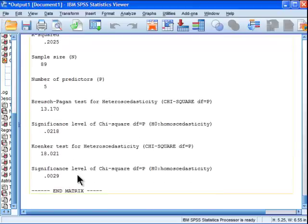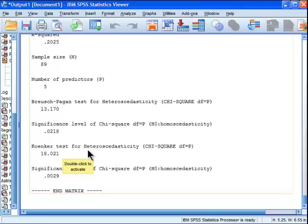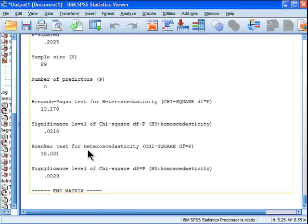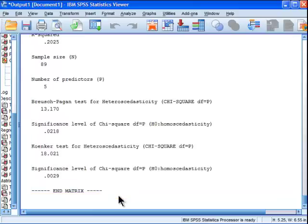Now there's also the Koenker test of heteroscedasticity, and this also follows the chi-square distribution. Now Koenker apparently is more appropriate, or more rigorous, with small sample sizes and when the residuals associated with the distribution of residuals associated with the dependent variable looks like it might be non-normal. And mine looks like it's not perfectly normal, it's a bit non-normalish. So I might emphasize, and my sample size is definitely small at 89, it's not a very big sample size for a multiple regression. So I would probably apply the, use the Koenker test.